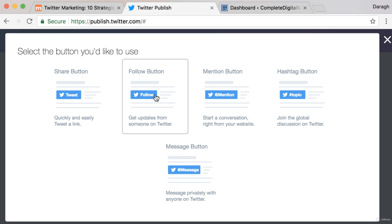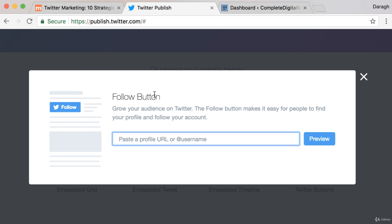For this example I'll just take the follow button and then you really want to add your username in here.